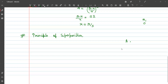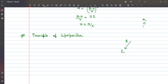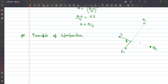We are starting with the principle of superposition. Think of it this way: q1 is giving a field at this point — earlier it was giving force, now it is giving field. The direction of field will be away from the charge, because if you put a point charge here, direction of force will be away from q1. Similarly, there is another charge q2 that will apply field in a different direction.